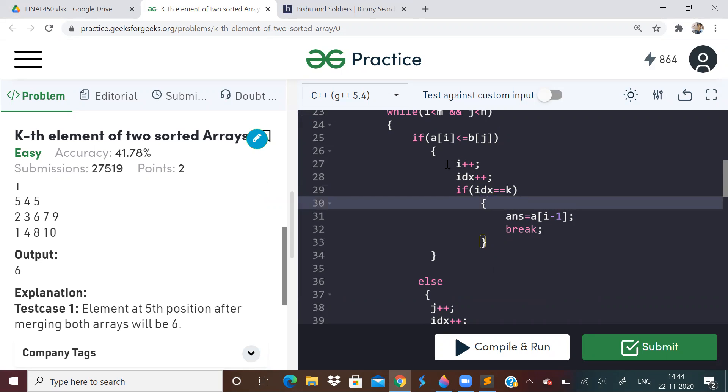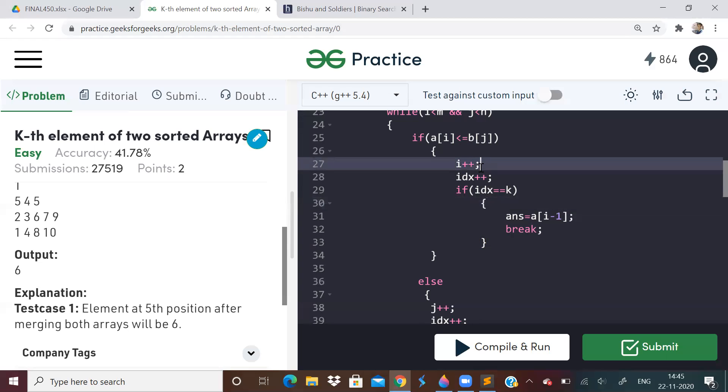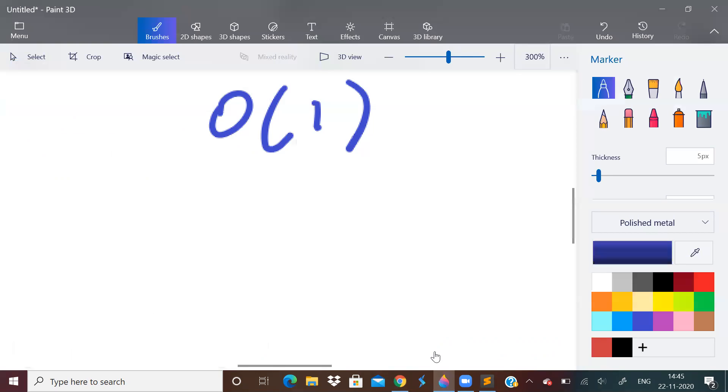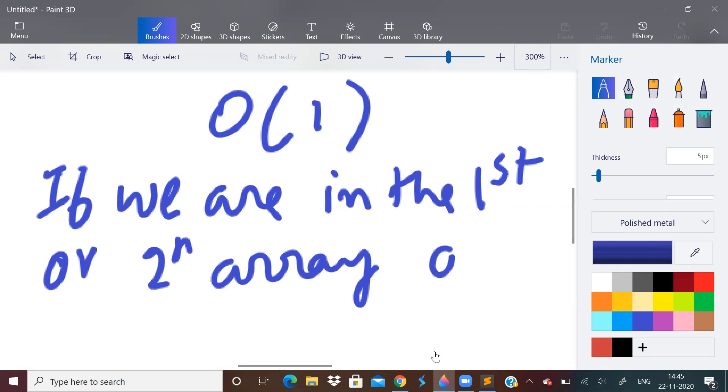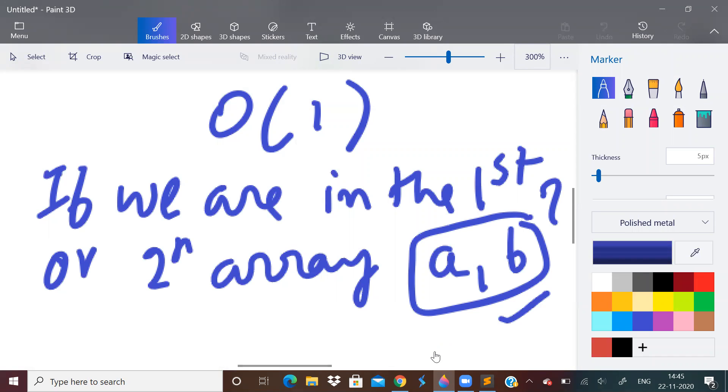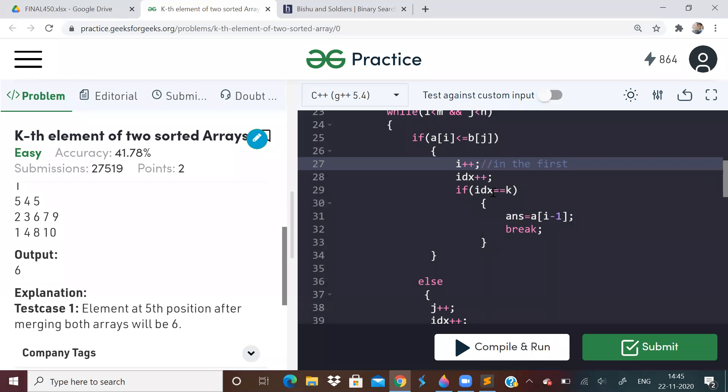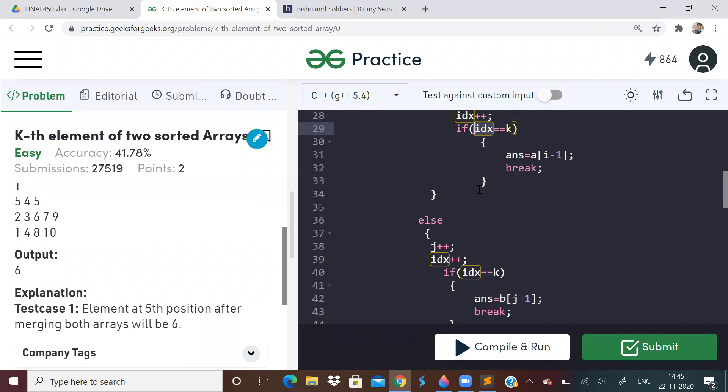Just store the answer of that particular index. For example, in this condition, i++ we are doing, right? If we are doing i++, that means we are in the first array. So this problem, we should just know one thing. We should know if we are in the first array or second array. There are two arrays, A and B. Which one to take? So this we should know. Wherever the current pointer is located, there we should just store the element as answer and then break out from the loop.